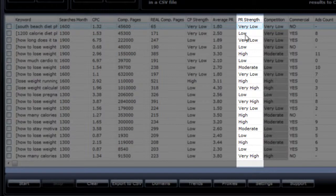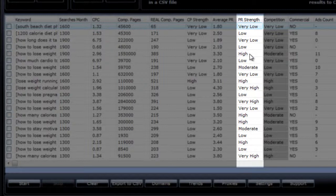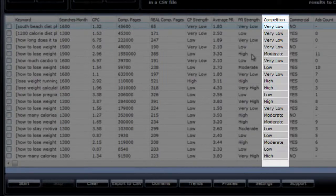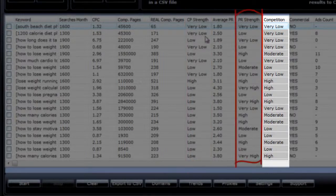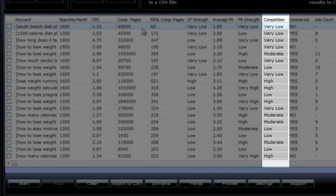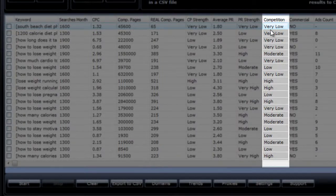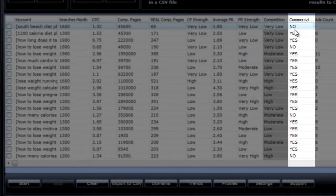This factor here tells you if there are authority sites on the top 10 results for that keyword. This column is the page rank strength rating, and it's based on the average PR. Here a low rating tells you that there are no authority sites on page 1, and that equals weak competition. And this is the overall competition rating. It's based on the CP strength rating and the PR strength rating. You could just skip all these factors here and go straight to this one in your search for a low competition keyword.